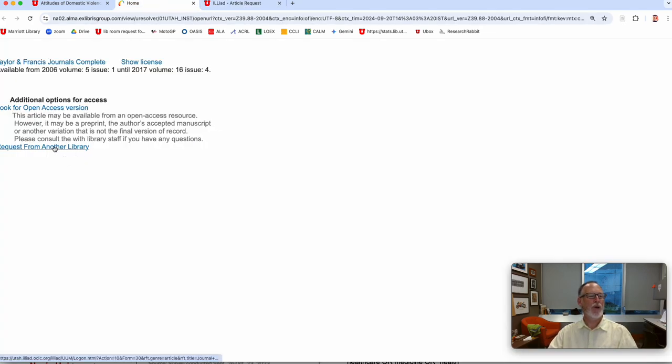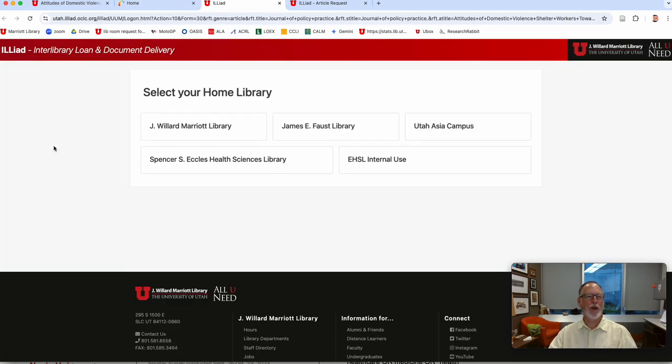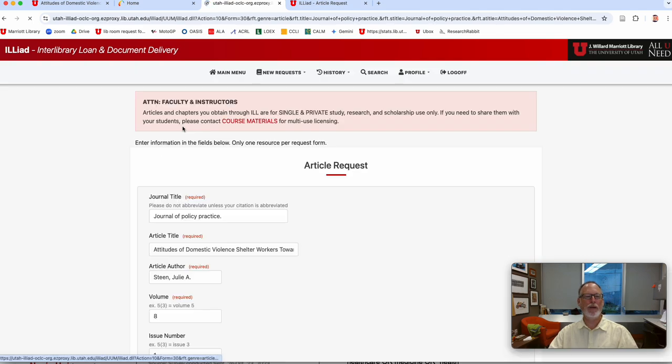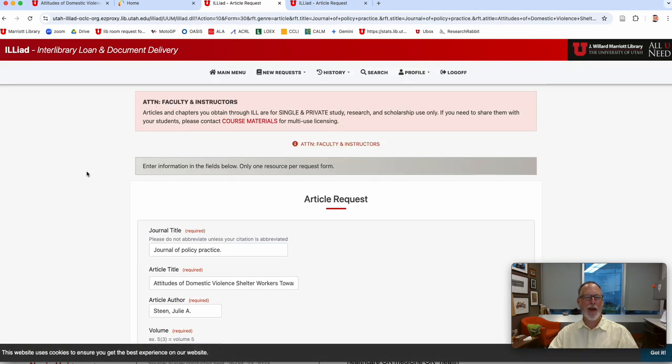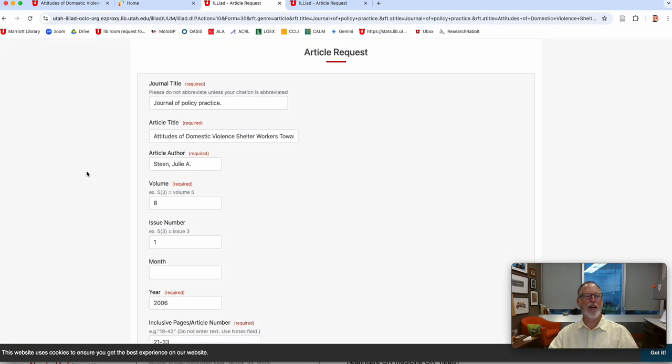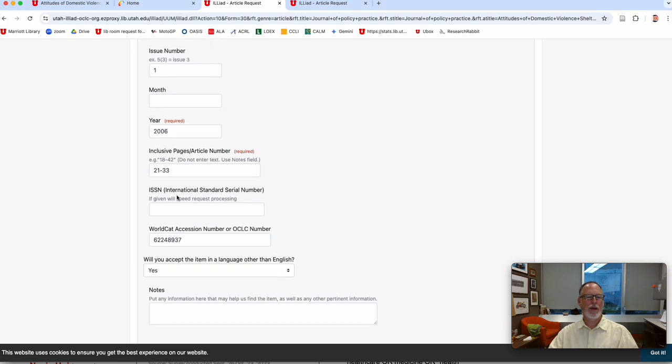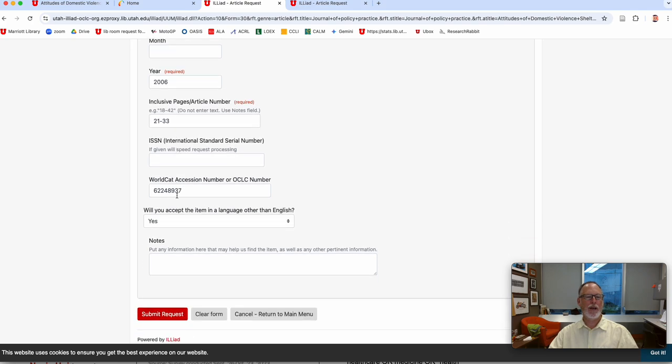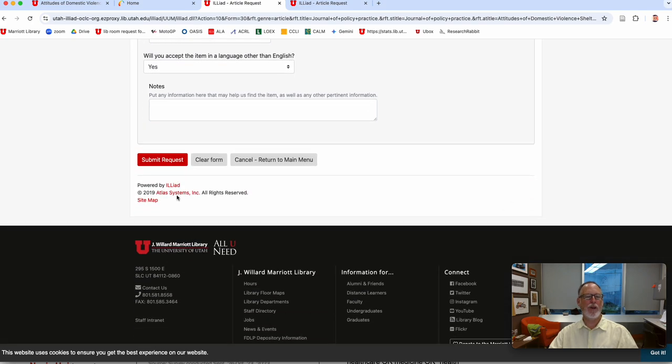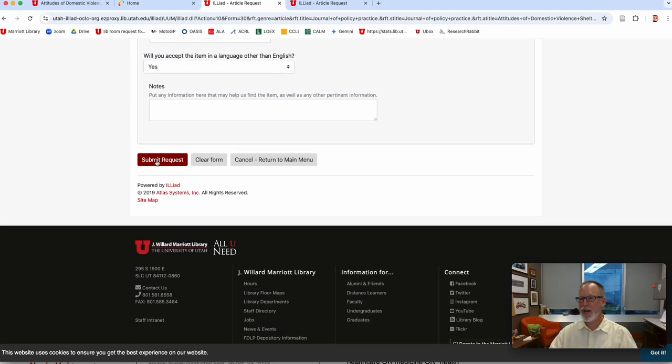So I'm going to request from another library, which is interlibrary loan. We'll pick the Marriott library, and it filled out the form for me. That looks like it caught every field, so all you would have to do at this point is click Submit Request, and you'd probably get it today.